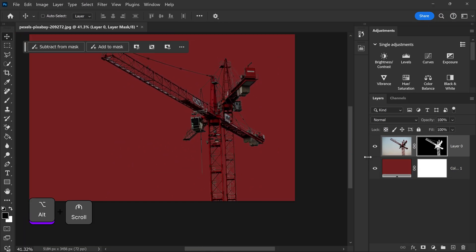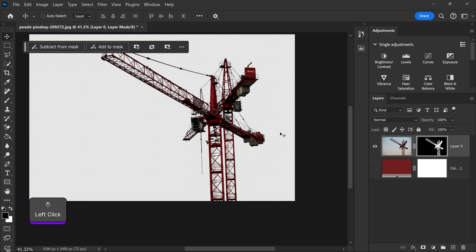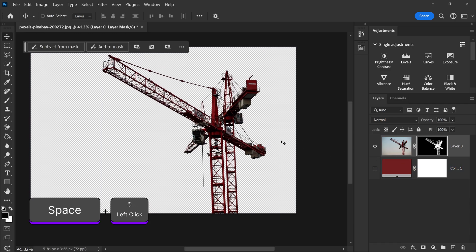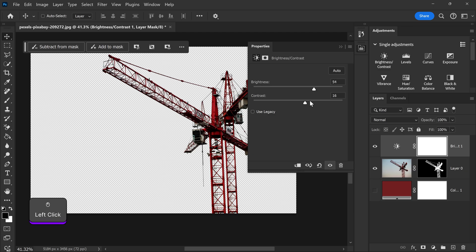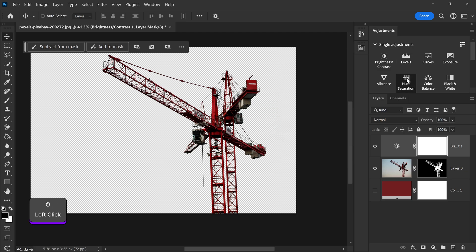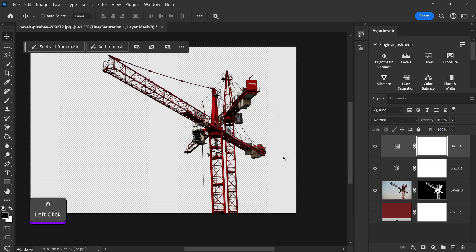And there we go. If we now remove this background you can do any other adjustments — for example, if you wanted to brighten this back up we can apply it on here. We can apply some contrast, you can also apply some hue and saturation, make it nice and colourful, and there we go.